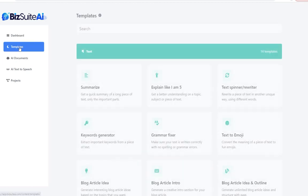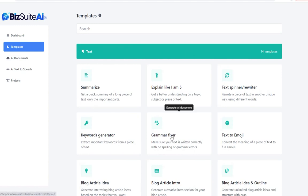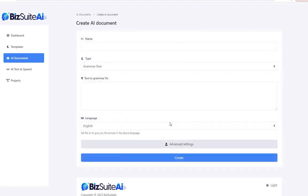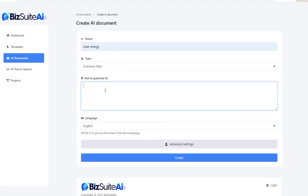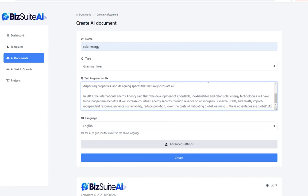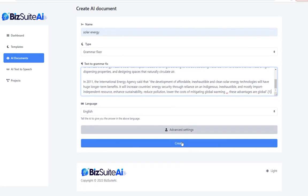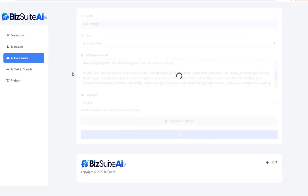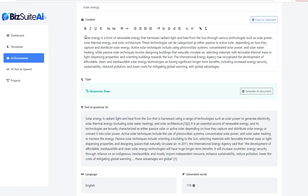The next template is the grammar fixer. I'll stick with the same theme and paste those same paragraphs from Wikipedia to see if it fixes anything. What it did was a very gentle rewrite to make it more understandable while obviously fixing any grammatical issues.